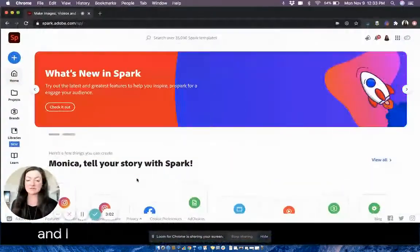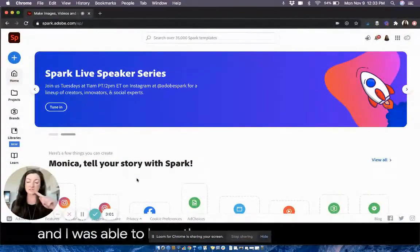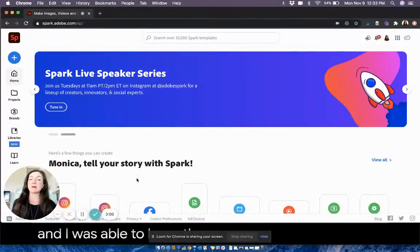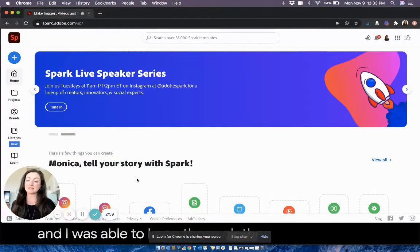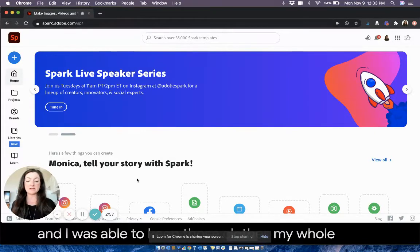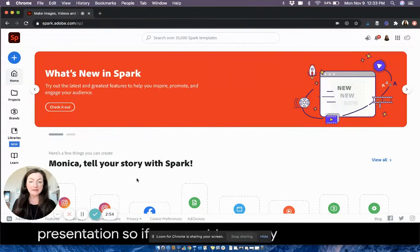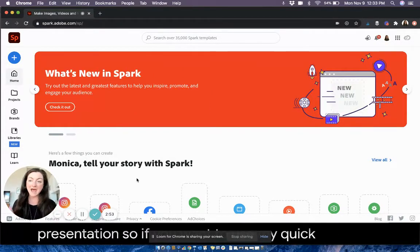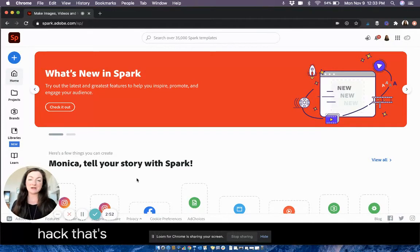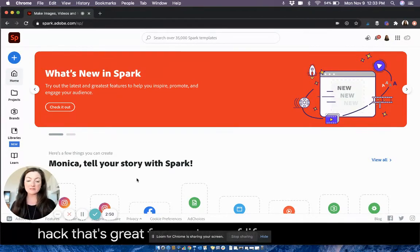So if you want to use my quick caption hack, that's great for any type of live calls. This one is pretty good.